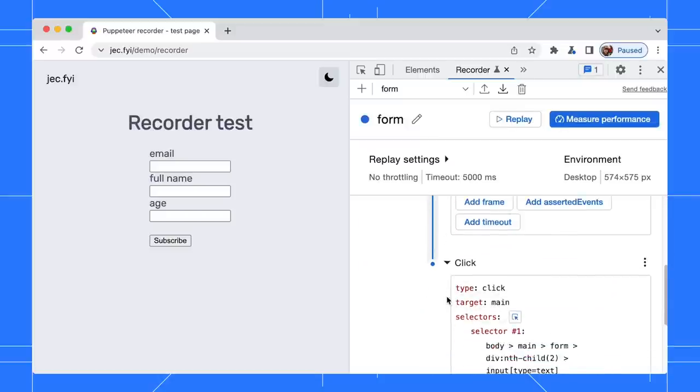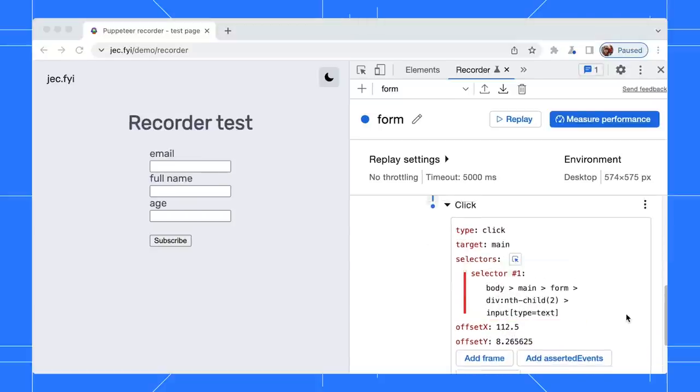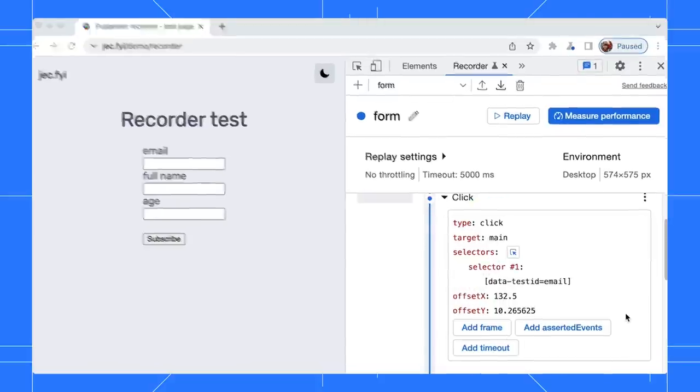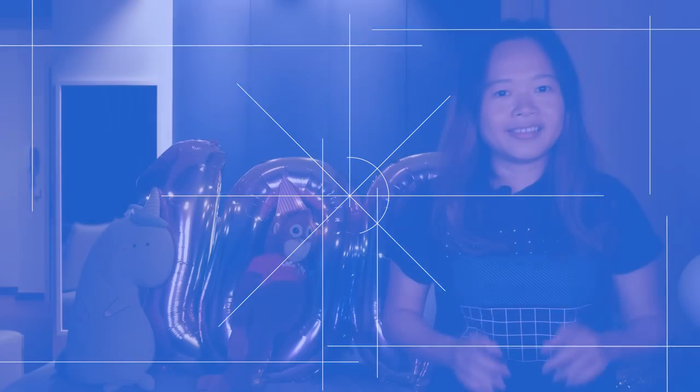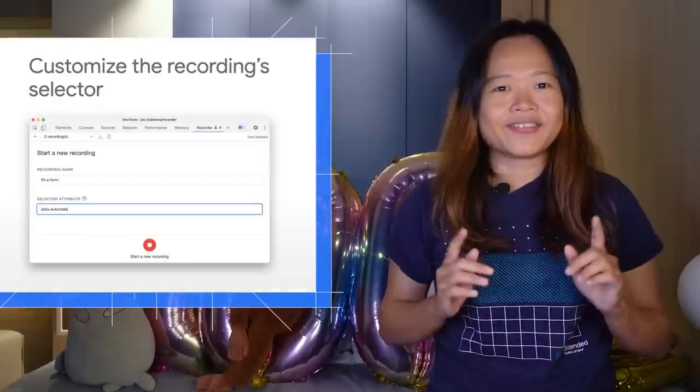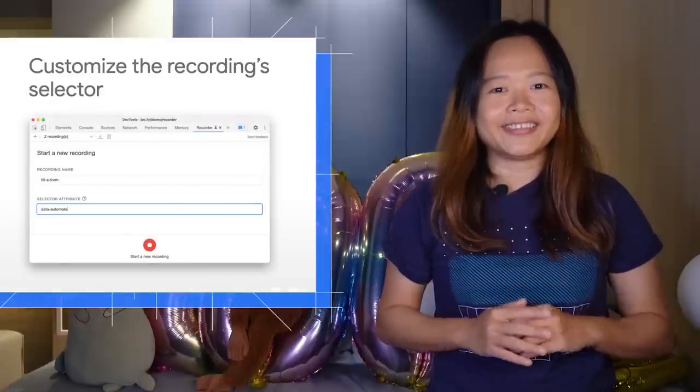While the name selector is using the CSS selector. To create user flows that are more resilient to changes, consider using one of these common selectors.